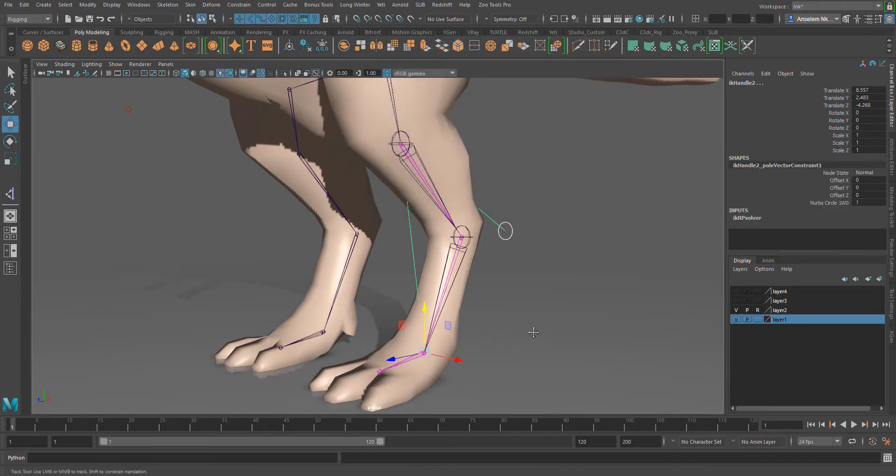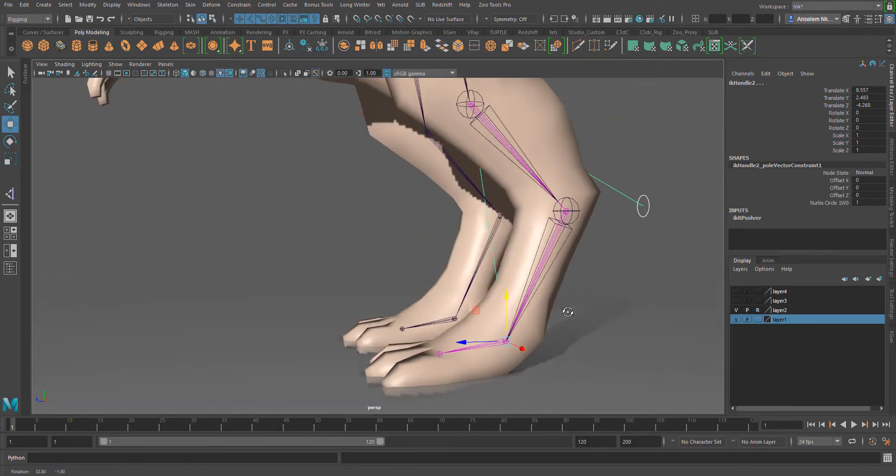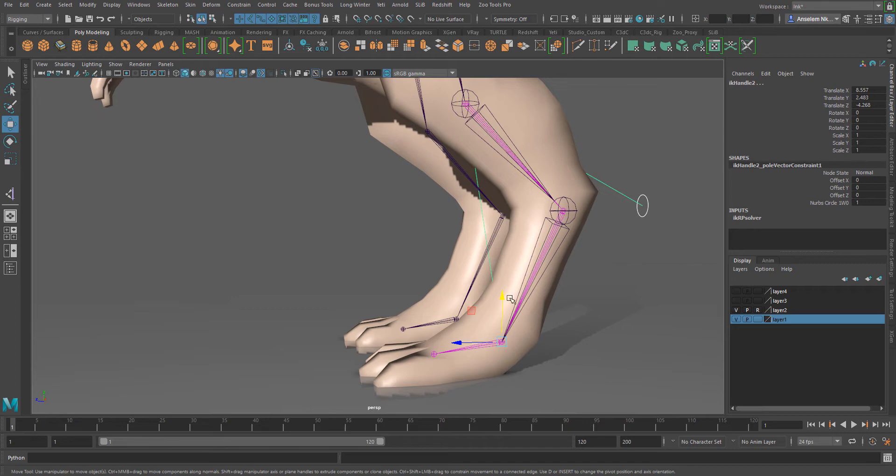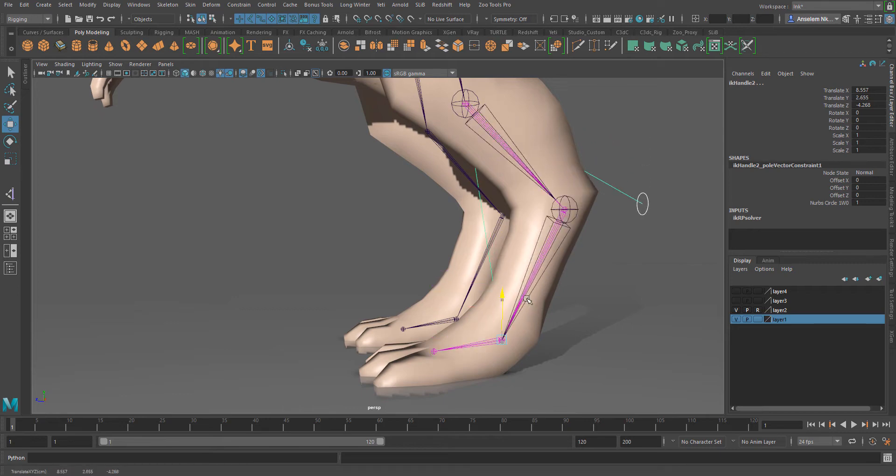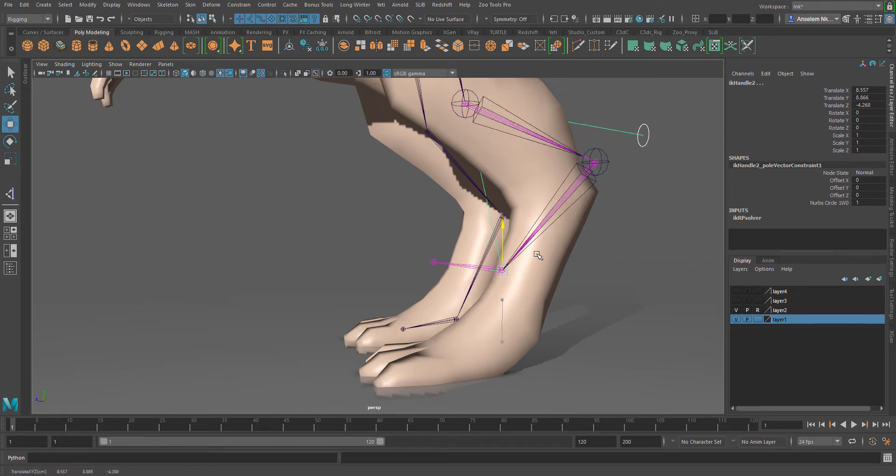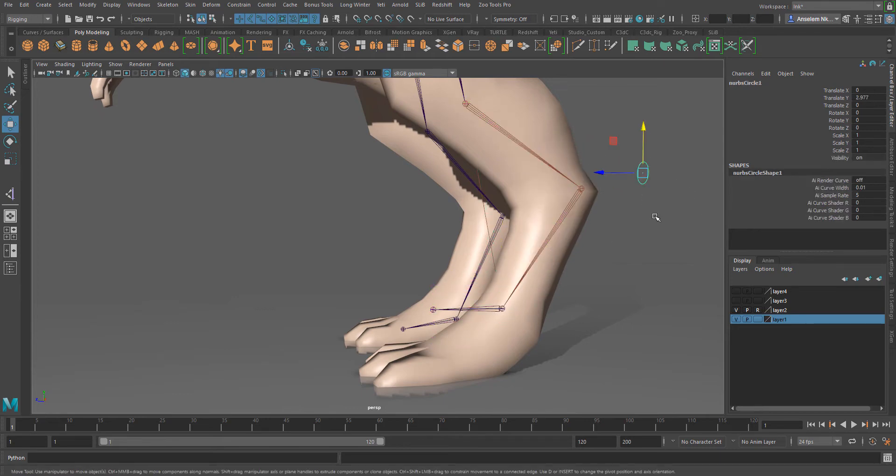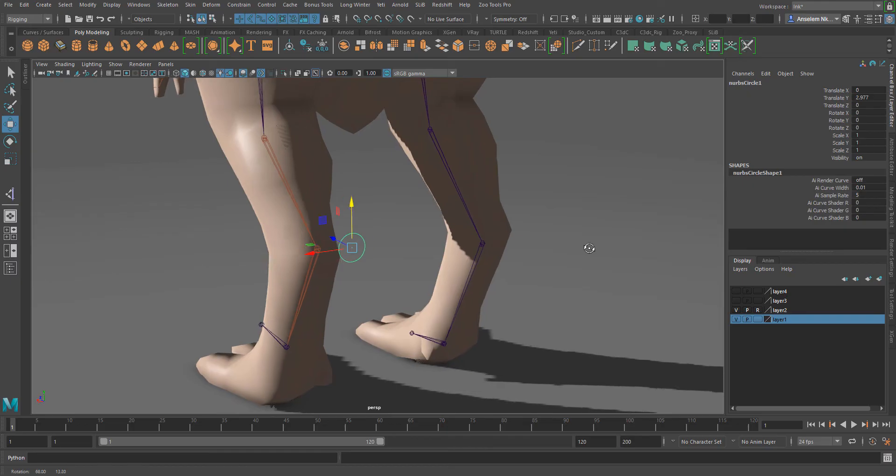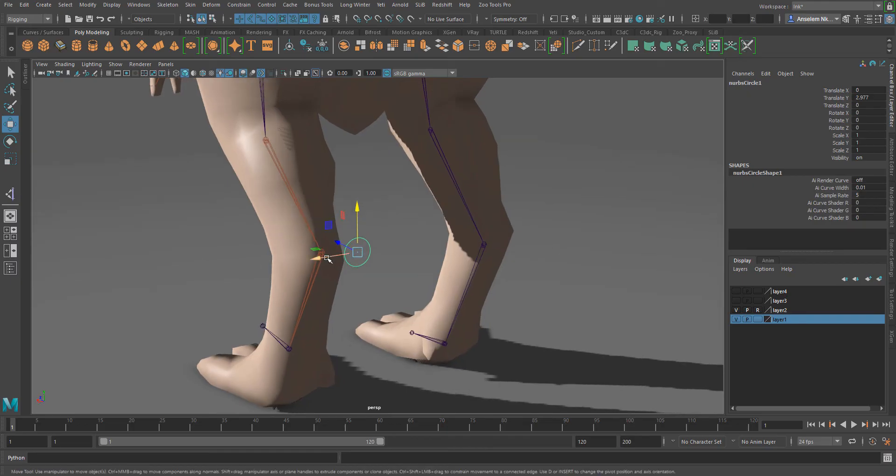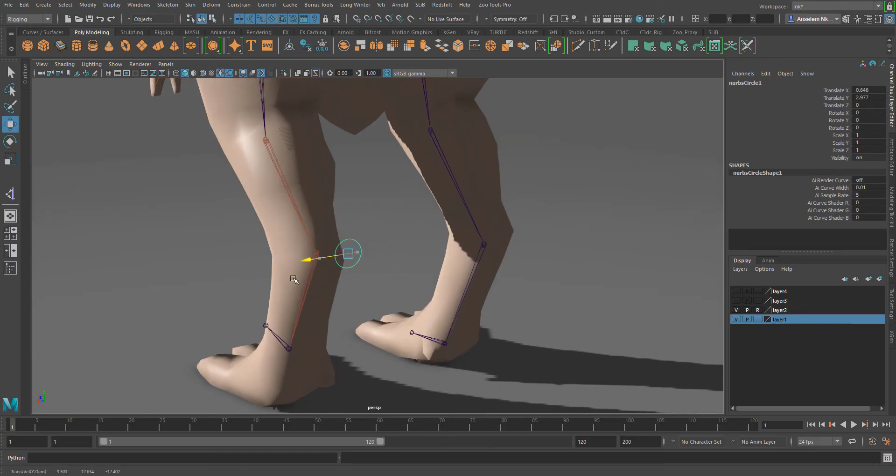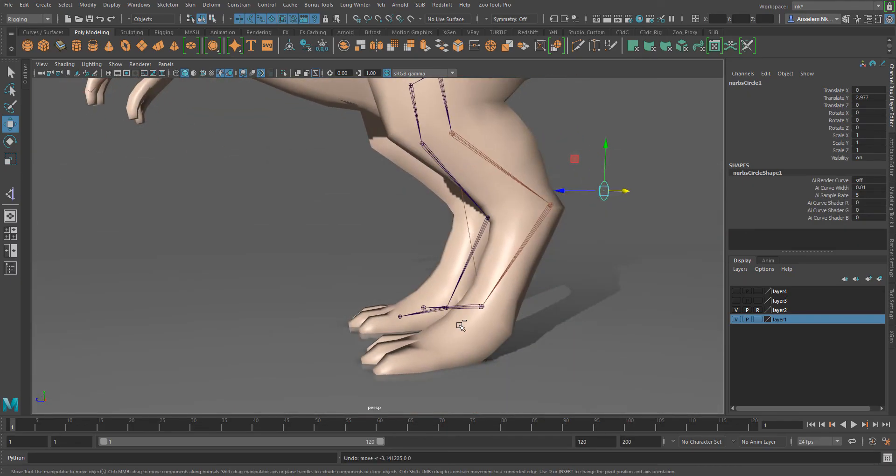With this up and running and ready to go, now if I move our IK, I can simply select the pole vector and then position the IK bone or position our bone wherever we want it to be. This is how you create a pole vector for your IK rig.